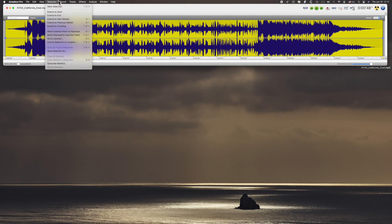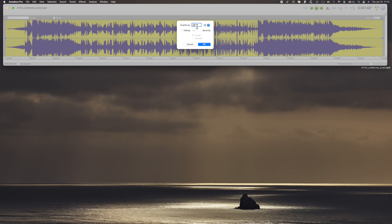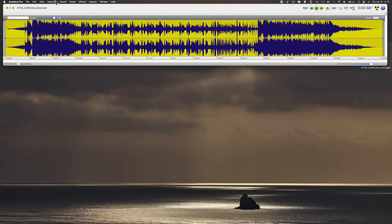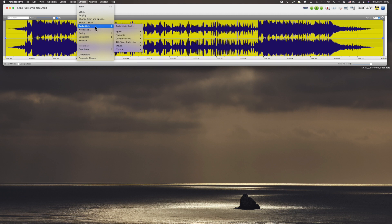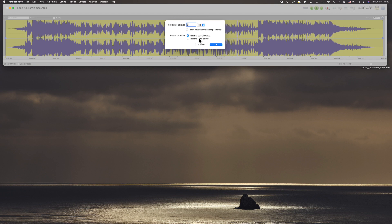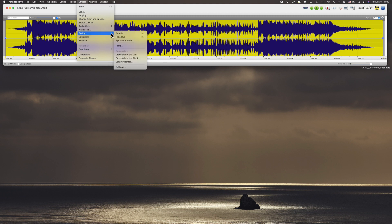Back to effects. Here's Amplify — very handy for raising or lowering the volume. I use that all the time. Change pitch and speed once in a while. Stereo utilities — never found a use for that. Normalize, which is supposed to normalize volume, I've tried but never gotten that to work right.